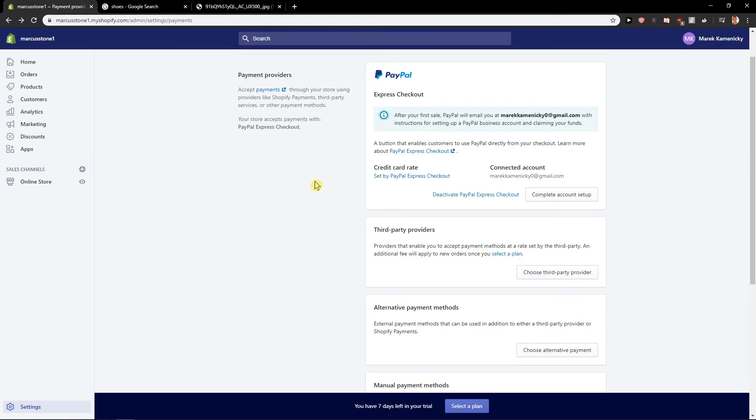I read so many times on Reddit, on Twitter, how PayPal is treating their customers really badly. Not—they are not treating customers badly, they are treating the merchants badly, and that's what you don't want as a business, as a small business owner. Or maybe you will be a big business owner in one year or two years, who knows.